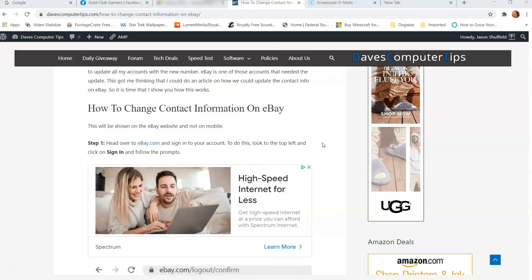All right, but before we start on this how to change contact information on eBay, please hit the like button for this video. It really helps out our channel. Also hit the subscribe button and the notification bell so you don't miss out on any new how-to videos. All right, let's get started.